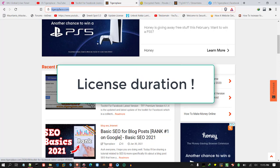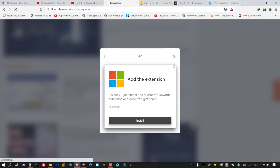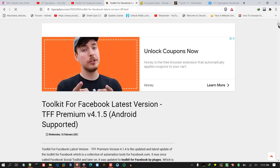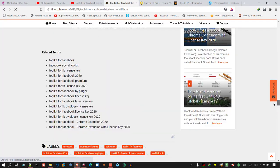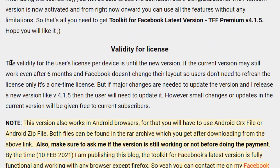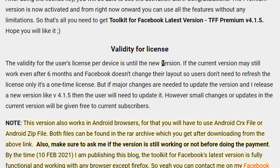Regarding license duration — most users ask about this. It is a one-time license, valid until a new major version is released. If I make small changes like from 4.1.4 to 4.1.5, the difference is minor and you don't need to renew the license for that.